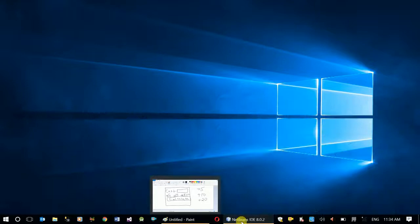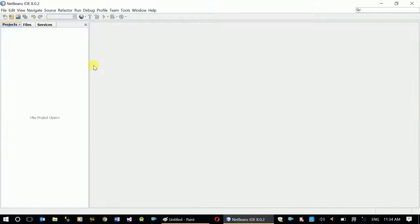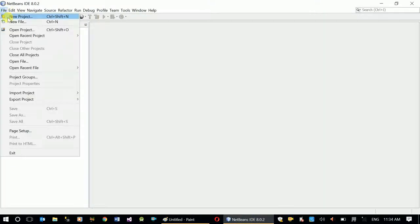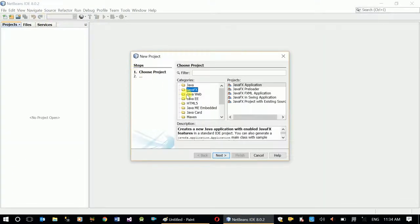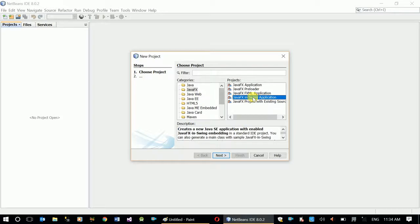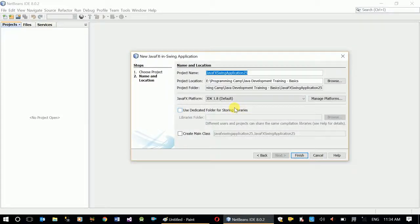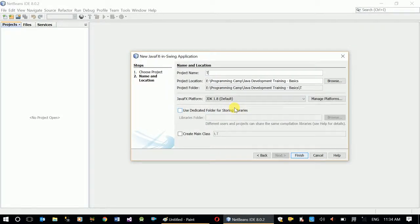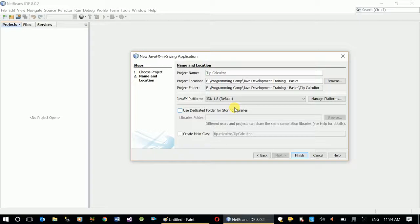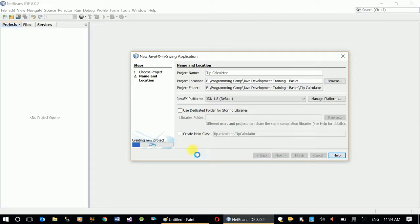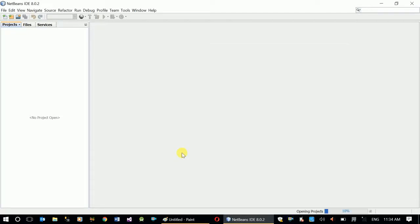In NetBeans we need to create a new project. New Java Swing application, next. The project is tip calculator.